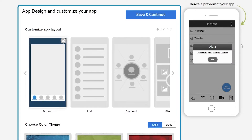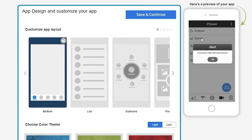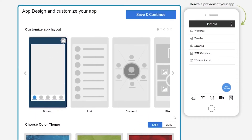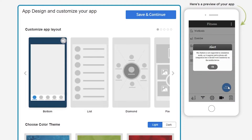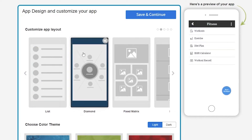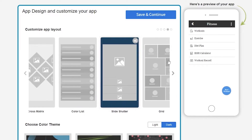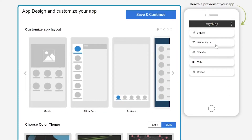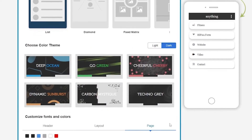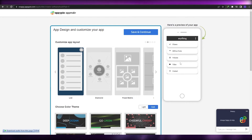On the right side we have the preview of the application. We have buttons for workout, exercises, diet plans, BMI calculator, and more. Let's click on exercises — there are no exercises added yet. Down below we have other options like 'Start Workout'. We can also switch to a list view, diamond view, or color list, though not much changes between some of them. I'll go with the list view, make some other changes, and then click 'Save and Continue'.